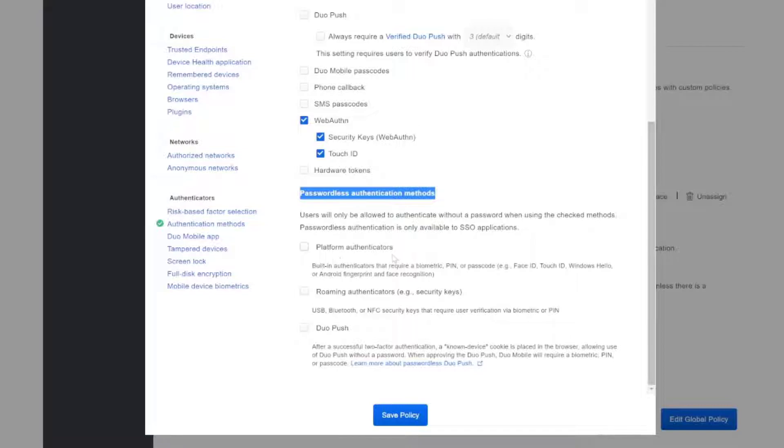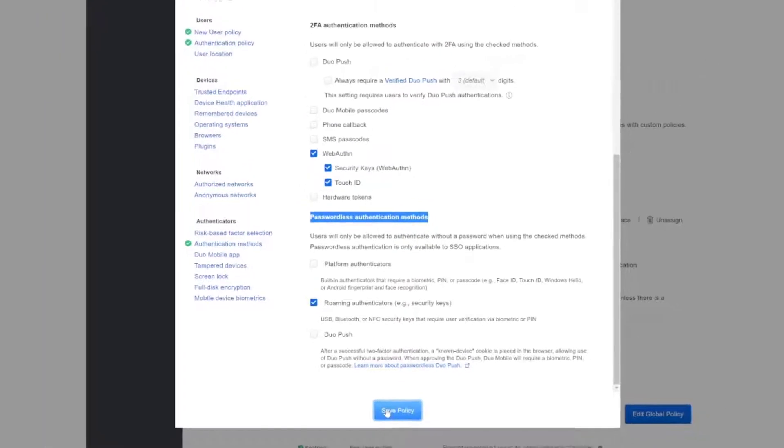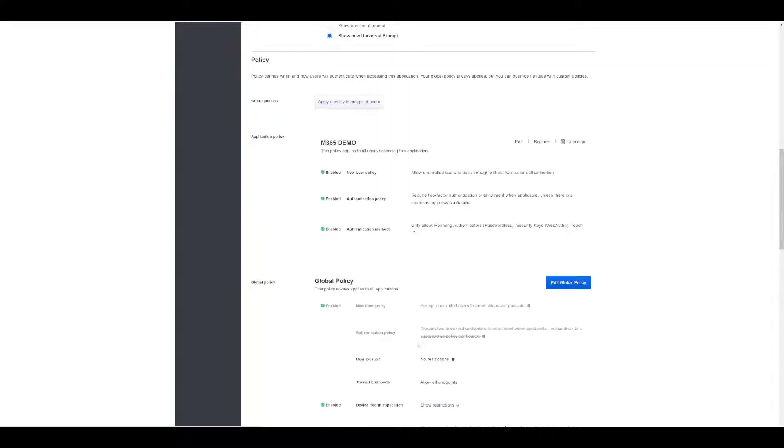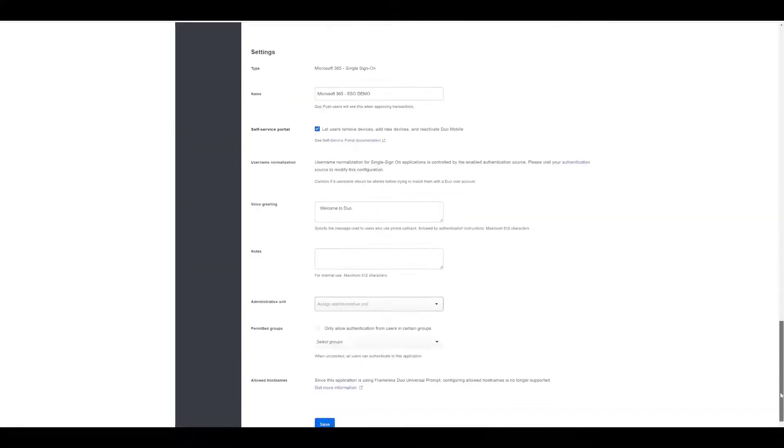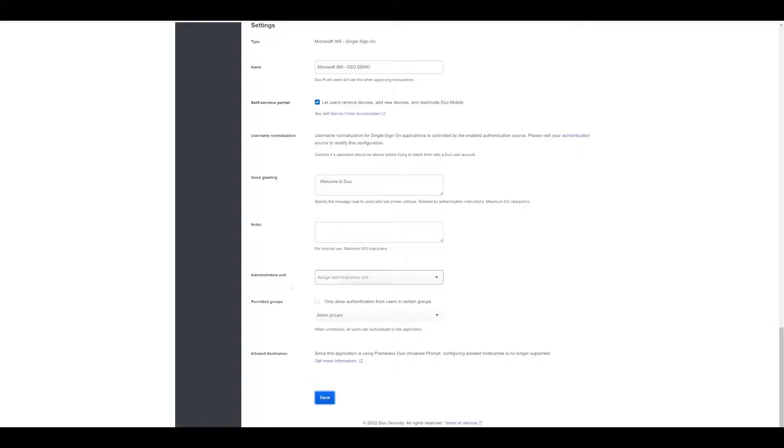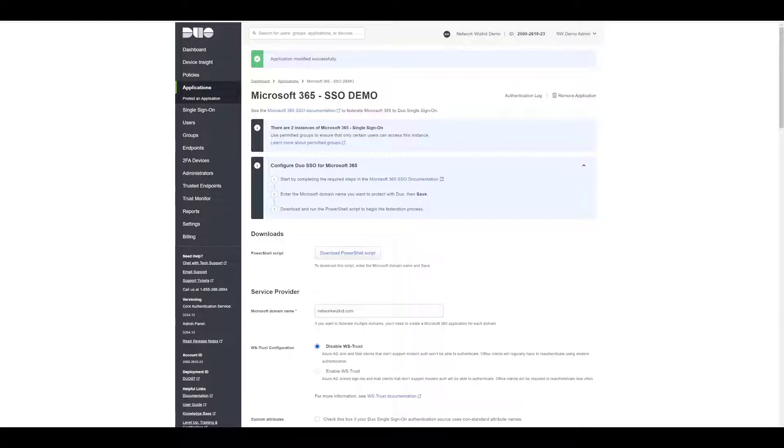We have a few options here. We can use platform authenticators like Face ID, Touch ID, or Windows Hello if you're using Windows. We can use roaming authenticators, which is what we're going to be using with the YubiKey. And we can also use Duo Push as a passwordless method. We're just going to select roaming authenticators here and then save that policy. We'll scroll to the bottom and save that.